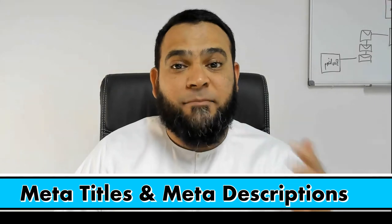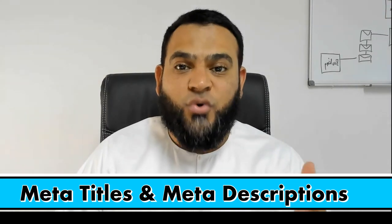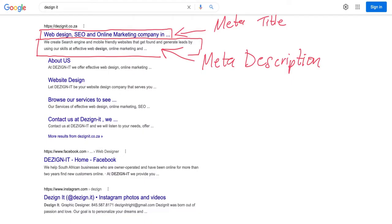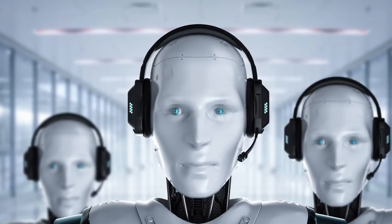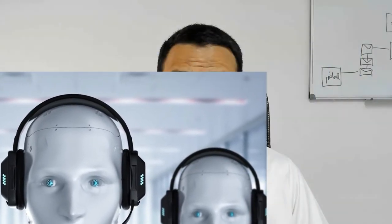Search engines and users alike will love you for it. Meta titles and meta descriptions: you need to add meta titles and meta descriptions to each and every page of your website. Your meta titles and meta descriptions help to tell Google what your page is all about. Remember, bots are crawling your site all of the time, and your meta titles and meta descriptions are key for these bots to understand what type of traffic to send to your website.